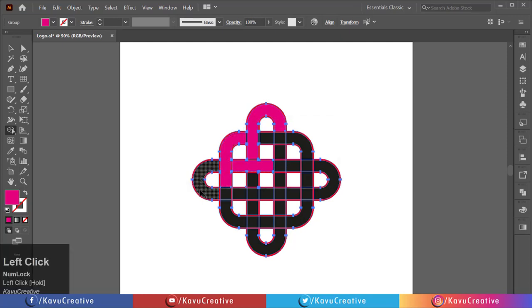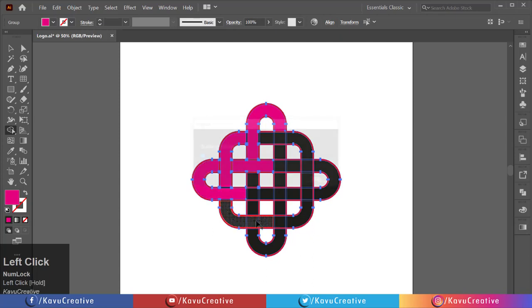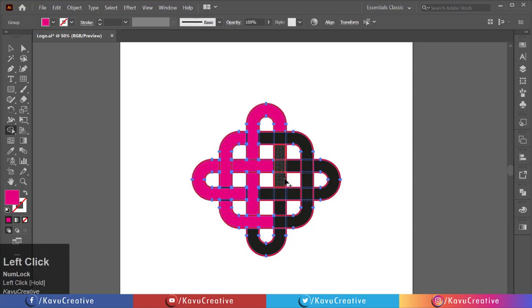When we merge the shapes, it indicates a plus symbol on the pointer. Take your time and do the process with patience.